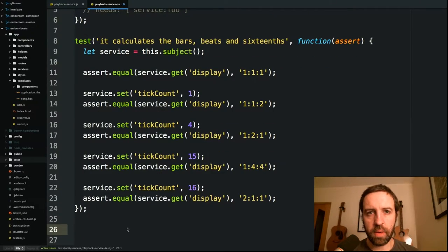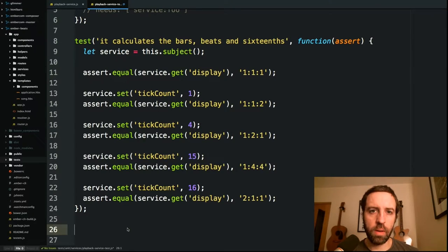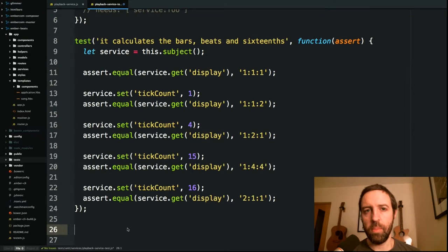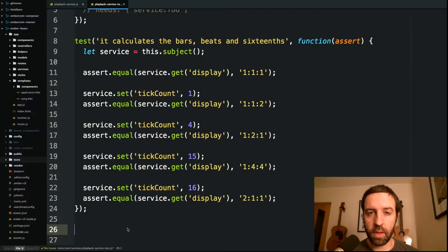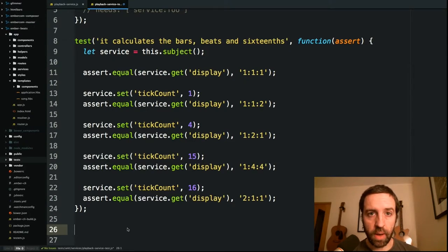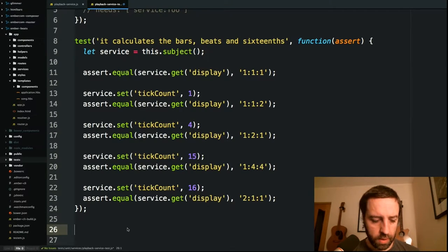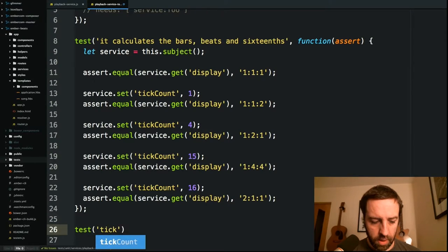Our drum machine is going to have a heartbeat and that is going to trigger every certain number of milliseconds based on the tempo of the song. Each time it triggers we'll move the song along, play each step one by one. And if there are any sounds in that step, we'll send them to the sound service to actually trigger that audio. But let's start with the actual heartbeat, so I'm going to test drive this and we'll call this thing tick interval.